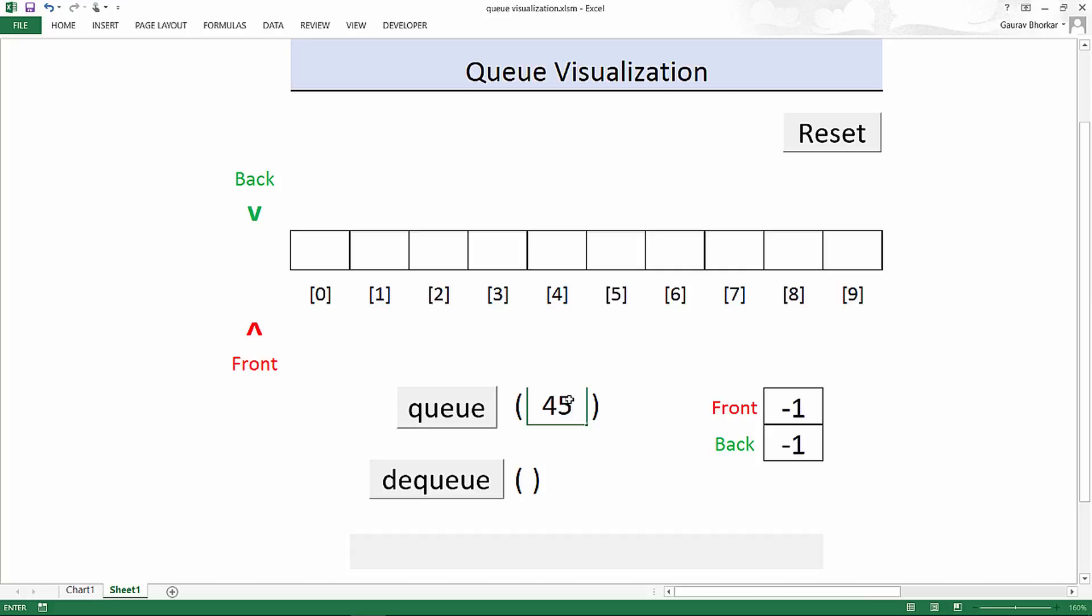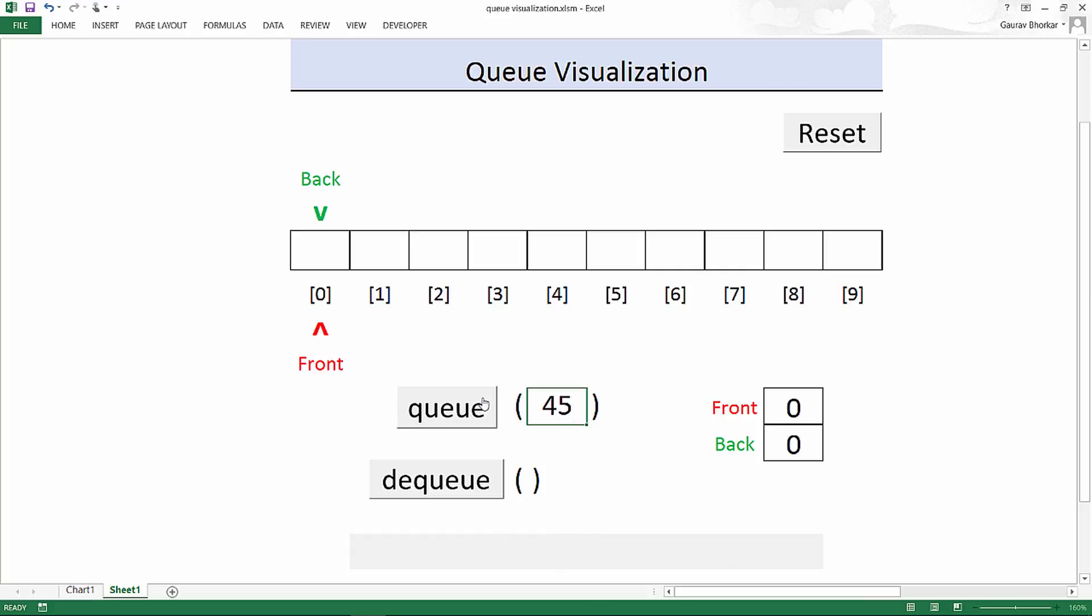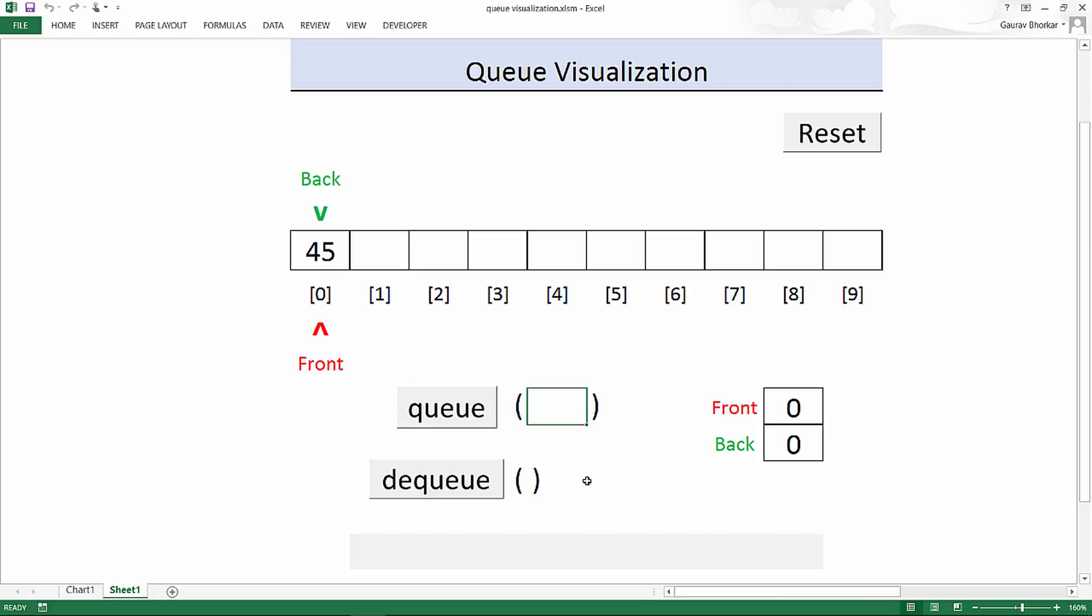So let's queue the number 45. So I'll write 45 and then press the button queue. What just happened is basically the initialization of a queue and then addition of the first element. Now this seems complicated but it's quite simple. The thing is you need to know where does front point and where does back point.